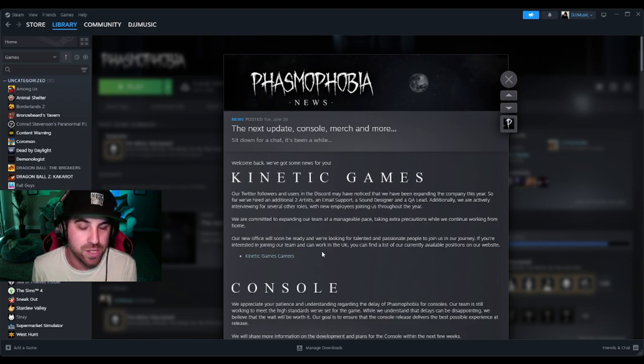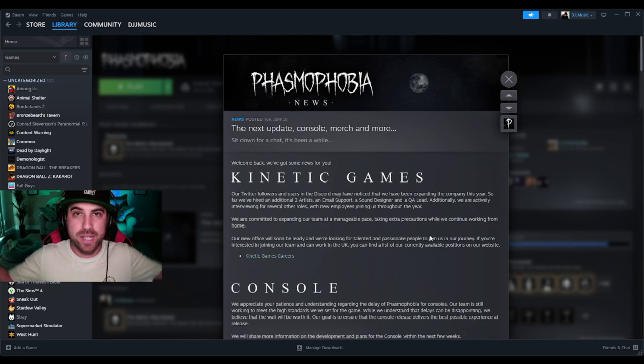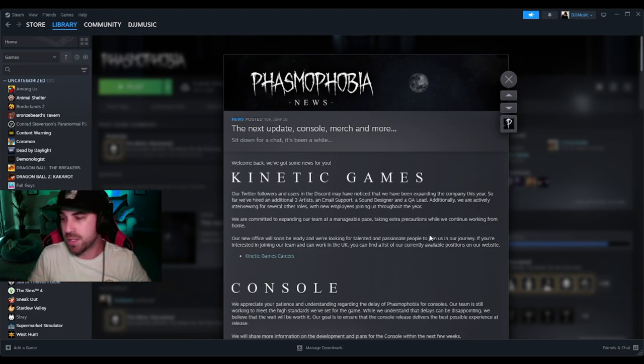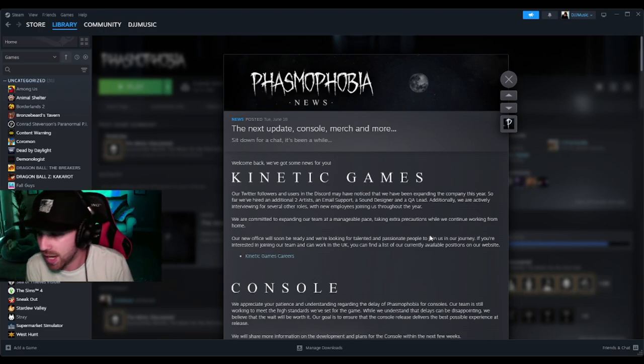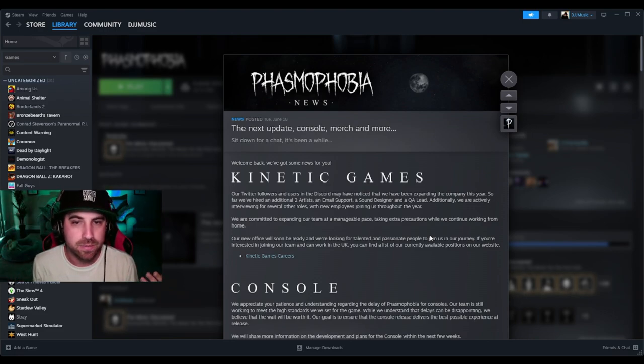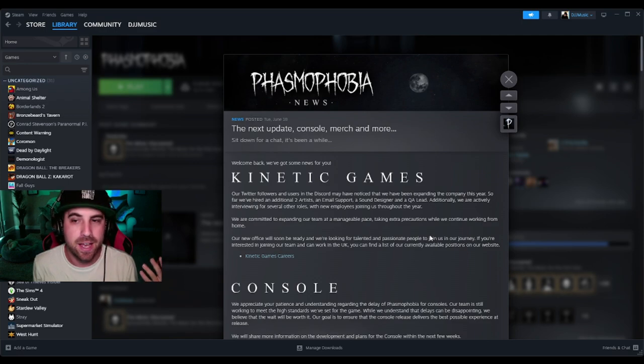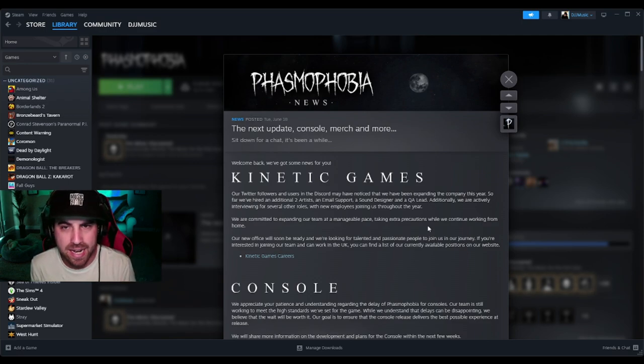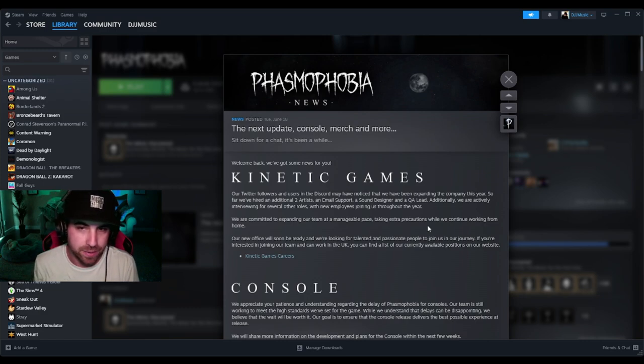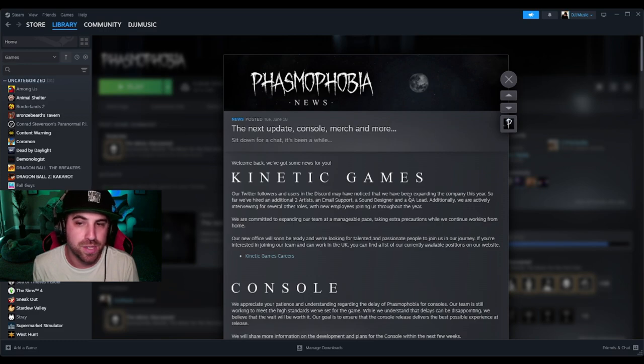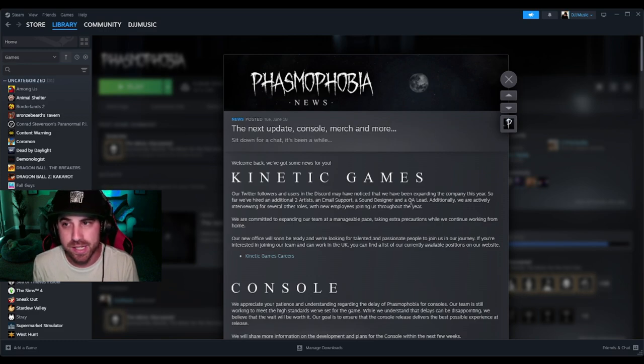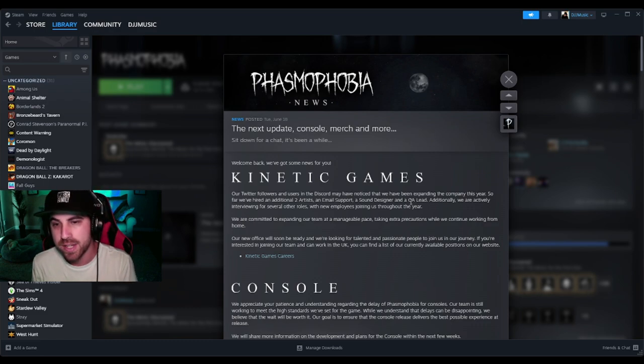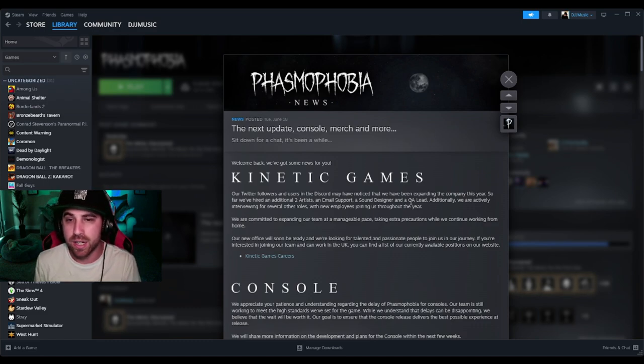If you're interested in joining our team and can work in the UK, you can find a list of currently available positions on our website, Kinetic Games Careers. So to any of my UK supporters, this is your opportunity at a job. From what I'm getting, they have been having people apply and hiring new people - two artists, email support, sound designer, QA lead - that's five new employees they've brought on and they're looking to bring more on.